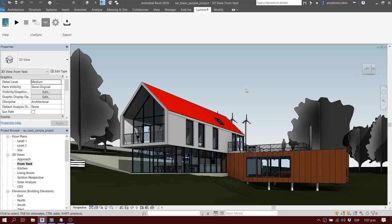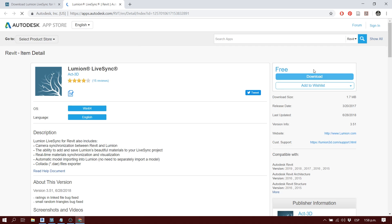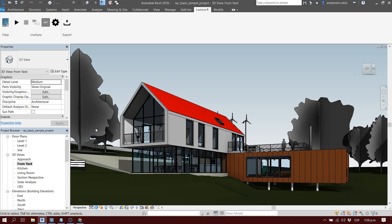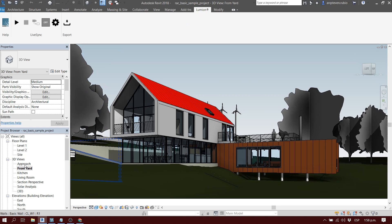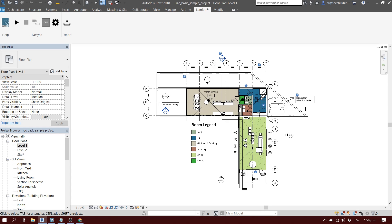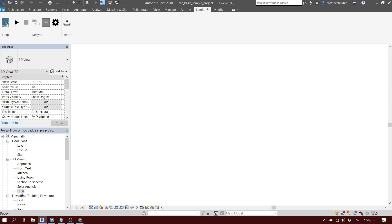As many of you know, Lumion has a plugin for different 3D modeling programs called LiveSync. In this case we're going to look at Lumion LiveSync for Revit. If you don't have it installed, you can go to the Autodesk page — I will have the link down below — and download the Lumion plugin for free. This is available from Lumion 8.3 and version 9.